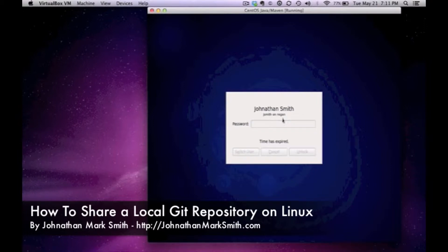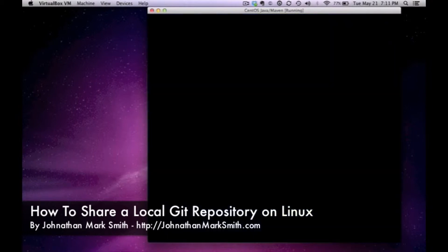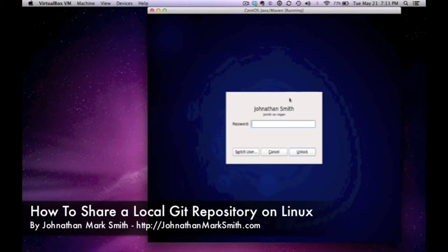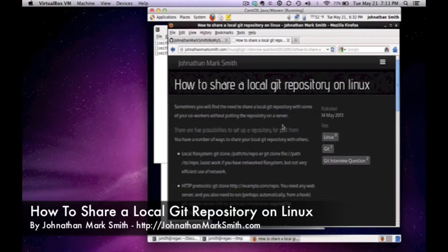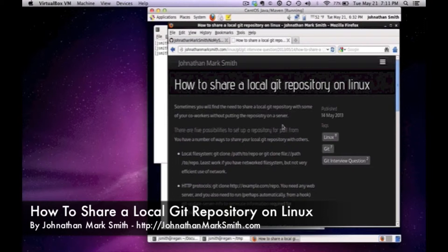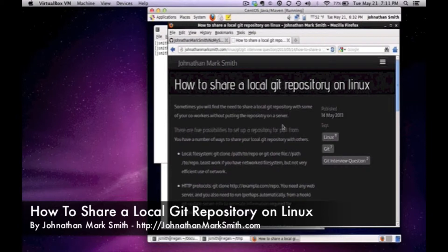What I'm going to do is let me log into my Linux box and as you can see I have 'How to share a local Git repository on Linux'. This is on my website JonathanMarkSmith.com. You can go here anytime you want and reference this information. I always keep it up there so I can cut and paste the information.